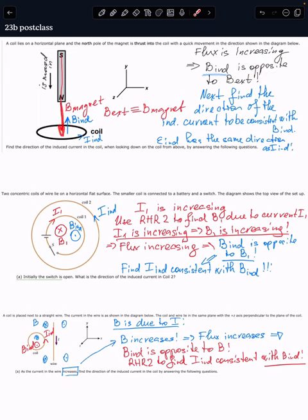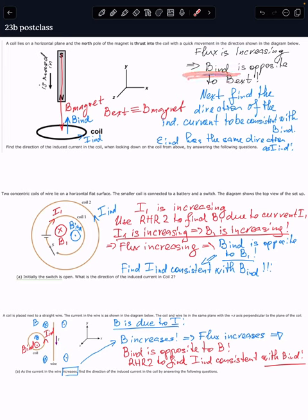The induced field will be opposite to the external one — the external is B_magnet, so it goes this way. Inside the coil, the induced field will be opposite to B_external, like that. Now we have to find the direction of the induced current in the coil consistent with the induced magnetic field, so we use the right-hand rule number two. I found the direction of the induced current will be counterclockwise when viewed from above.